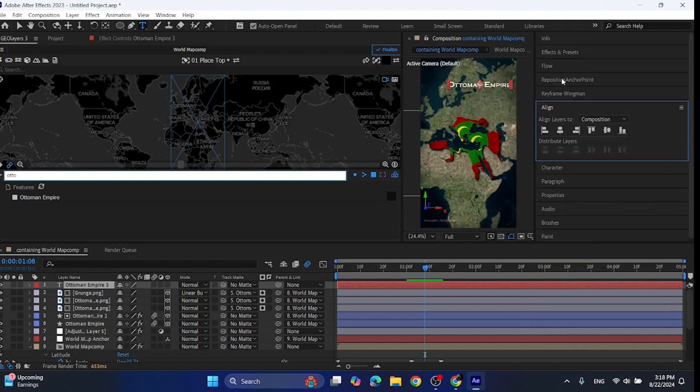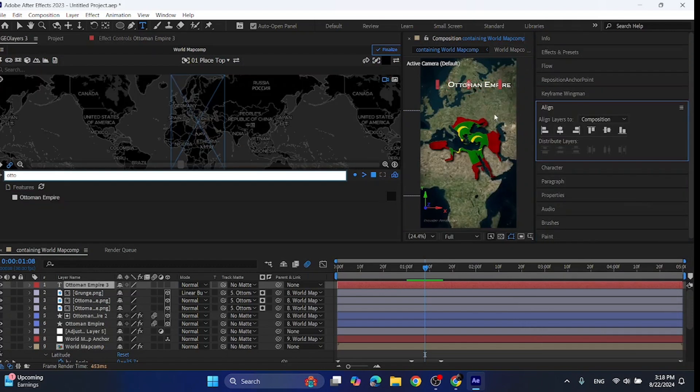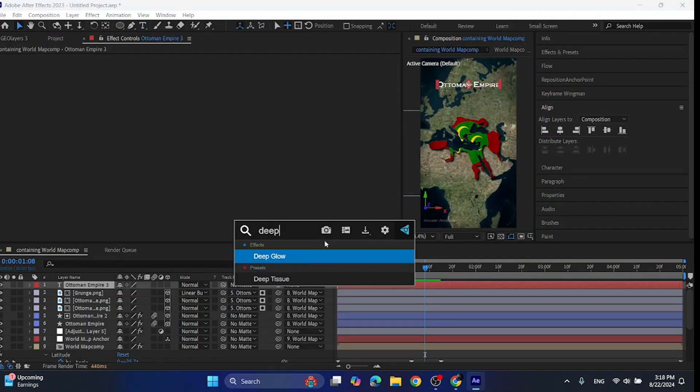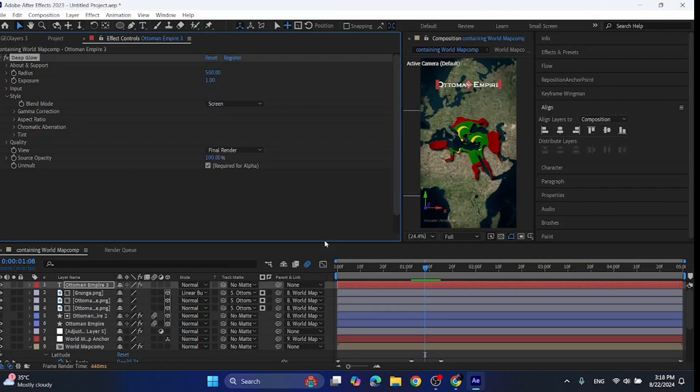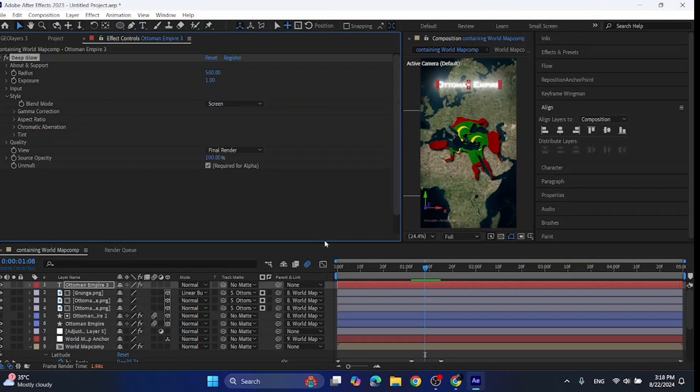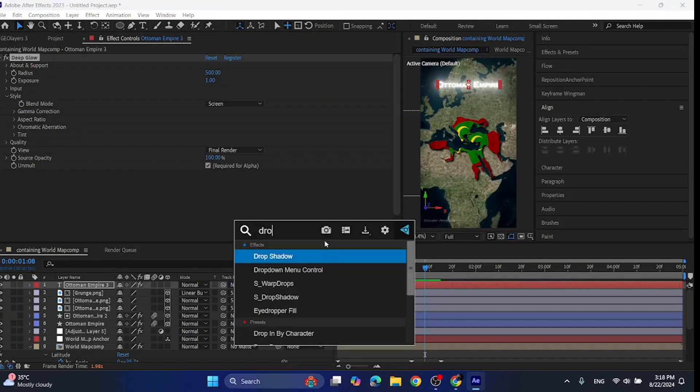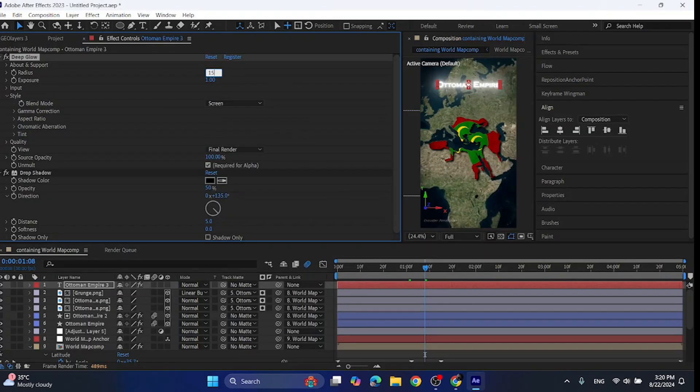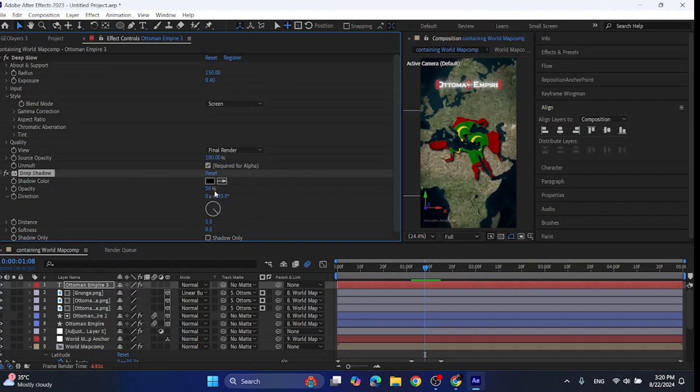Now align it with the help of the align panel. For the effects, add deep glow and drop shadow effect. For the deep glow, set radius to 150, exposure to 0.4. And for the drop shadow, set opacity to 100, distance to 15, softness to 40.